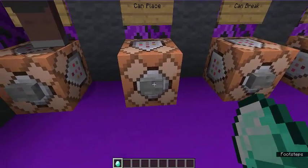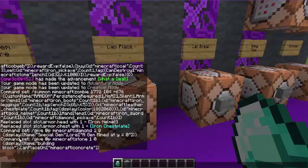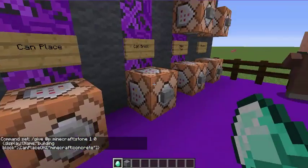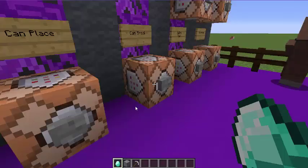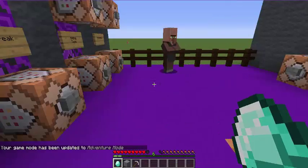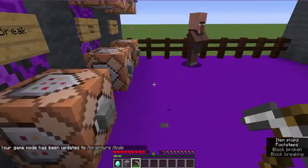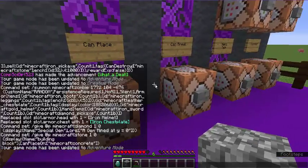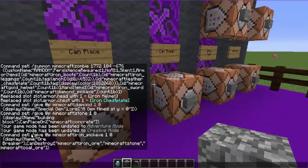Now we have CanPlaceOn and CanBreak. This block can be placed on concrete — any color concrete — and with CanDestroy I can break iron ore, stone, and coal ore. I'll go into adventure mode now. If I try to place it somewhere without concrete I can't, but on concrete I can. And this pickaxe — it can't break things normally, but with the CanDestroy list it can break those specific blocks. You can see I did the list there for minecraft:iron_ore, minecraft:stone, and coal.